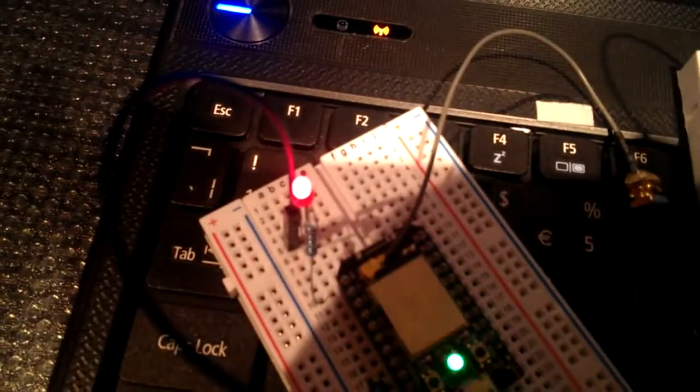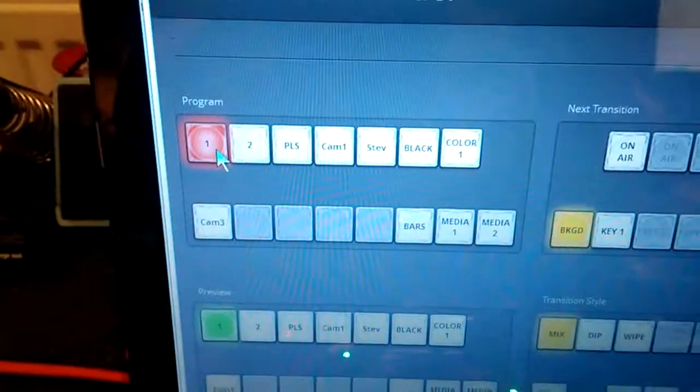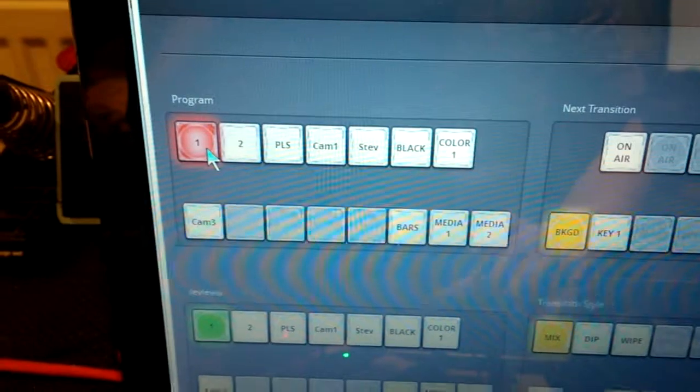You can see here we've got an LED there and an LED there which is not lit. And on the program we see we're on channel 1.